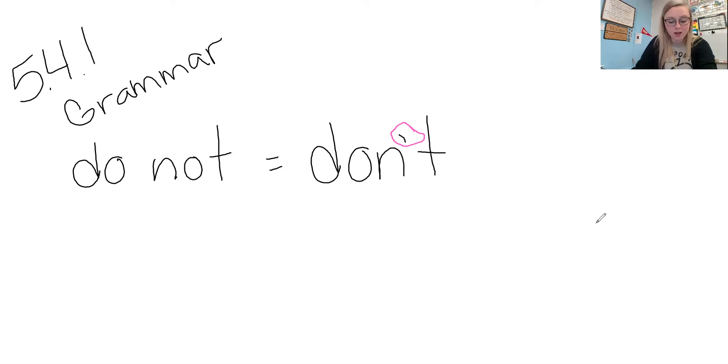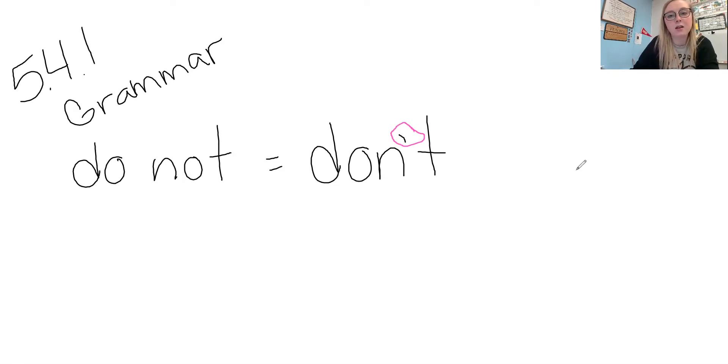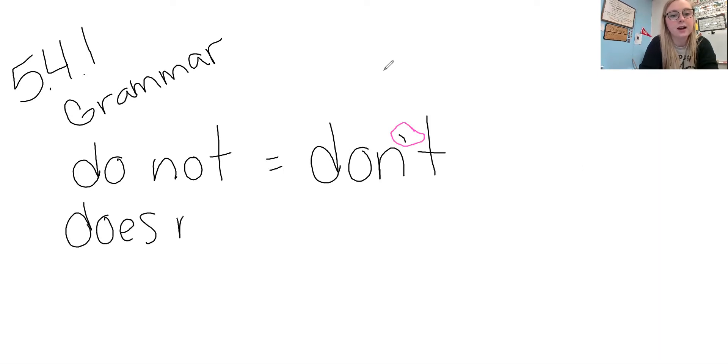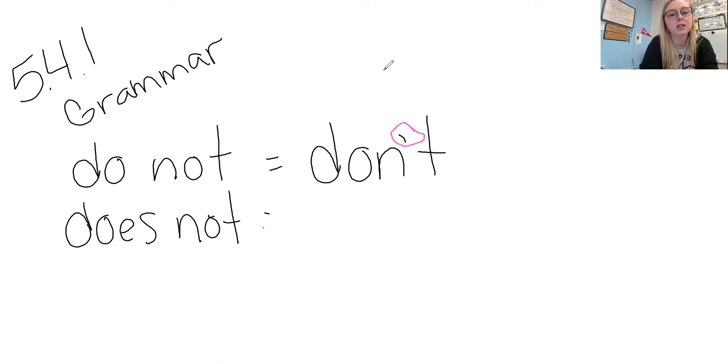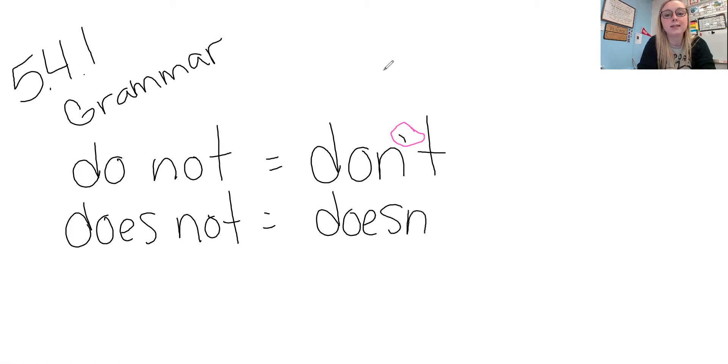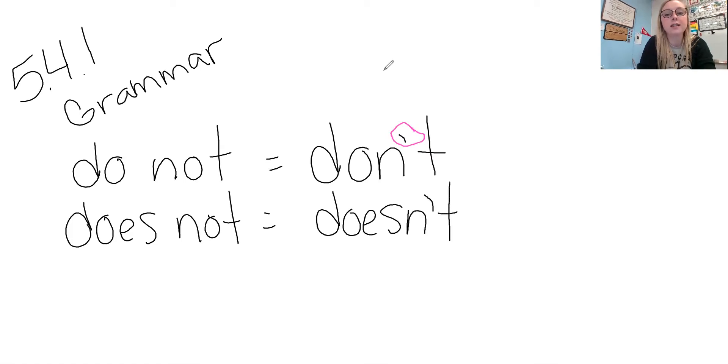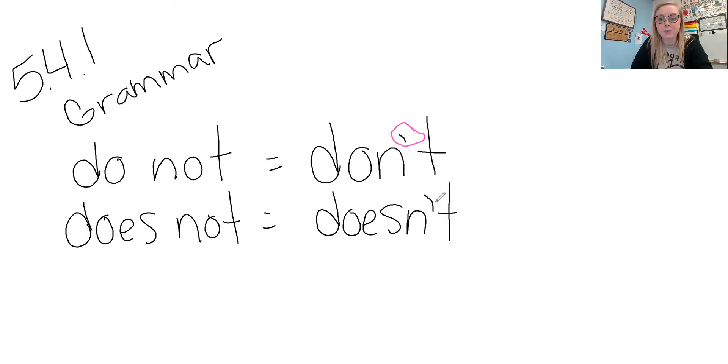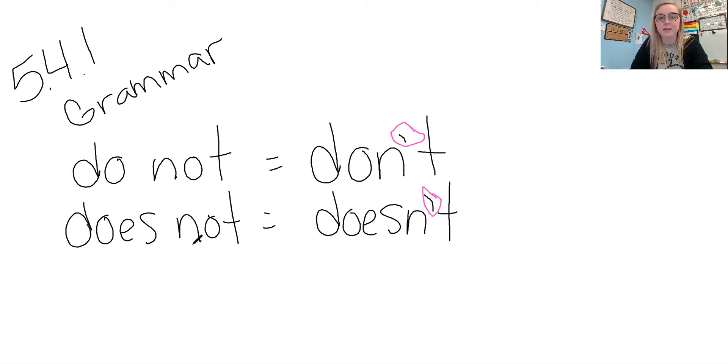And in this case, which letter is left out is the O in not. We don't have that in our contraction. Another one that we focus on this week is does not. And when we put that as a contraction, we have the word doesn't with that apostrophe T. And again, that apostrophe is taking place of that O that is in not.